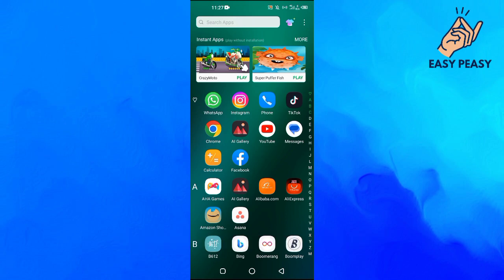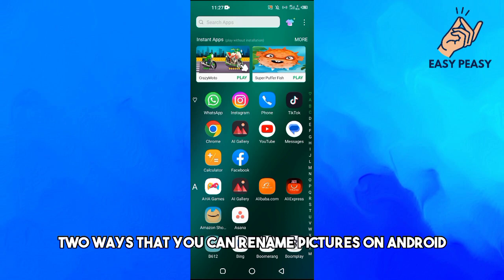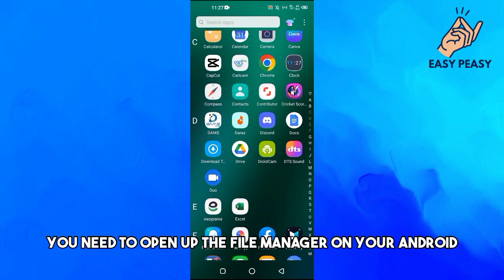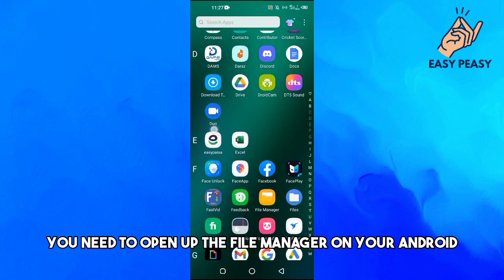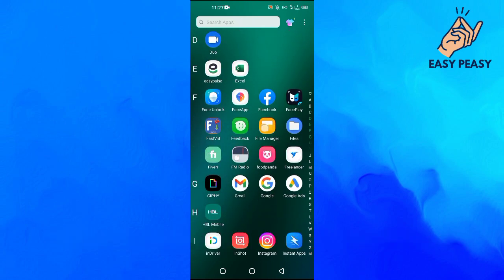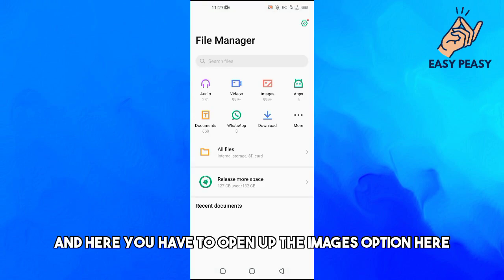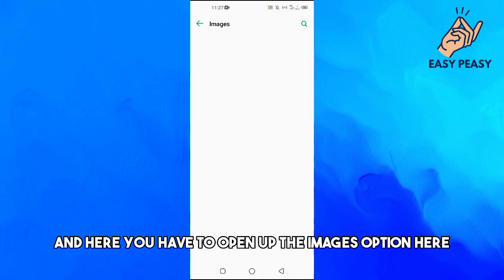There are basically two ways that you can rename pictures on Android. First of all, you need to open up the file manager on your Android and here you have to open up the images option.